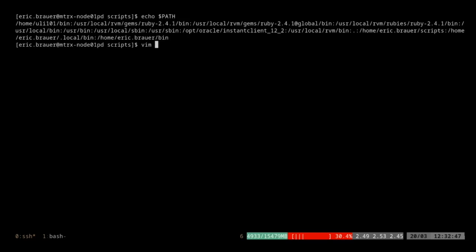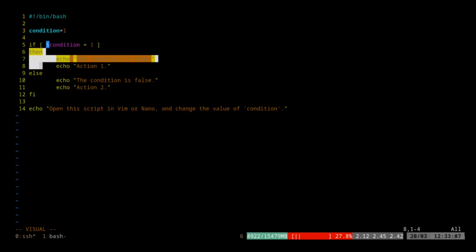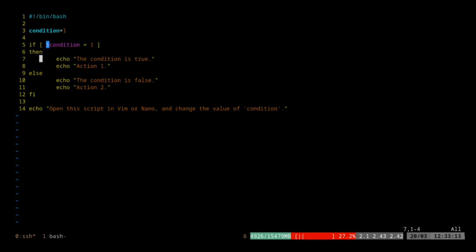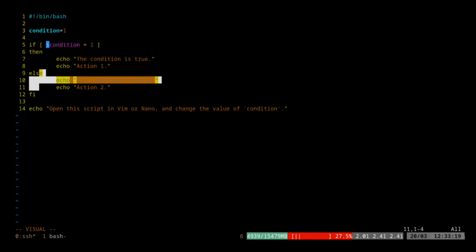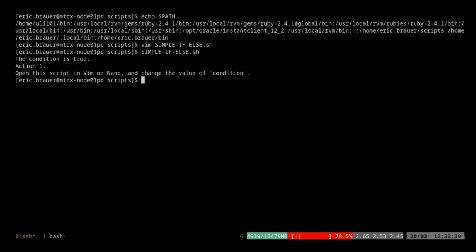Let's go back to simple_if_else. I have a condition here, and if the condition is true we go to line six, down through line seven, line eight — we stop when we encounter the else keyword. If the condition is false, we skip over that, reach the else, and run lines 10 and 11. Then we exit the if statement and continue running line 13, line 14. When I run this, we get back "action is true, action one" — open the script in Vim or Nano and change the value of condition.